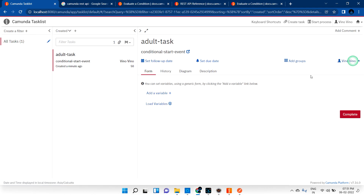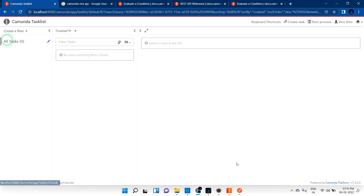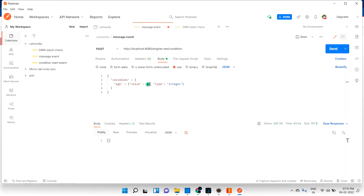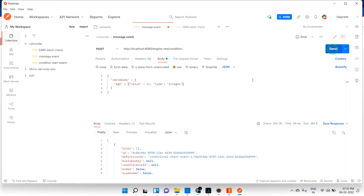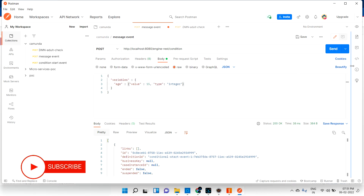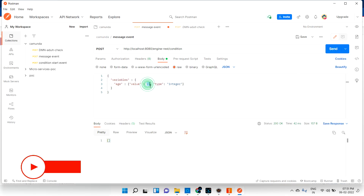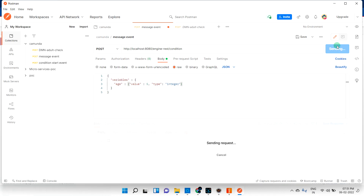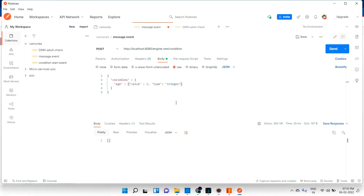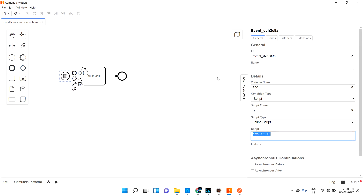I can claim this task and complete it. If I give a value greater than 18, like 25, I can create the task. But if I give less than 18, like 10 or 15, I cannot - it will give an empty response. Let me give 5, and obviously it is empty. So when the condition is satisfied, it will allow starting the process. That is called the conditional start event. Hope you understood - thanks for watching, bye bye.